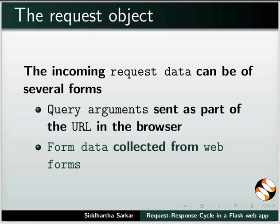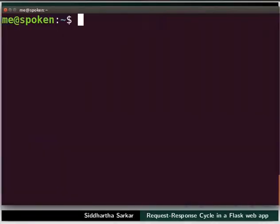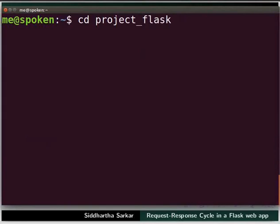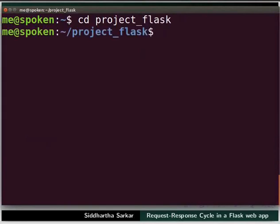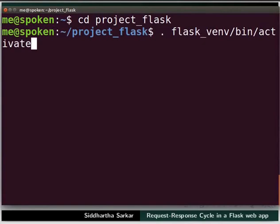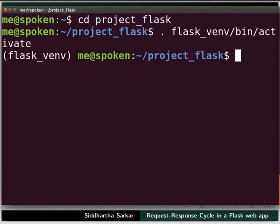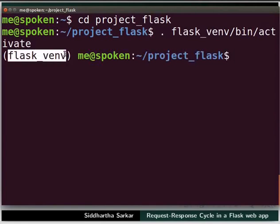Let us open the terminal by pressing Ctrl, Alt, and T keys simultaneously on the keyboard. Now go to the folder project_flask, which we created earlier, using the cd command. Let us activate our virtual environment by typing: dot space flask_venv/bin/activate and pressing Enter.